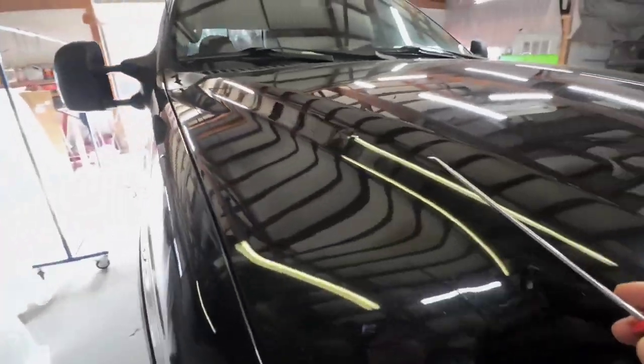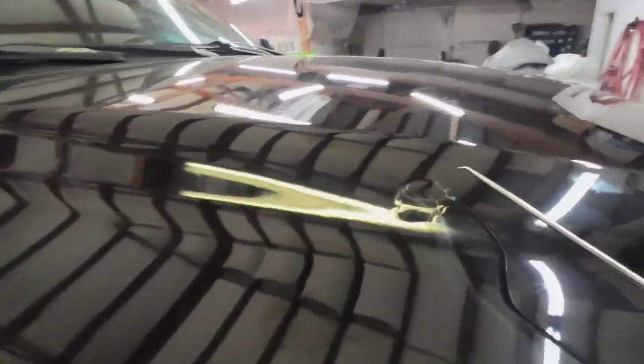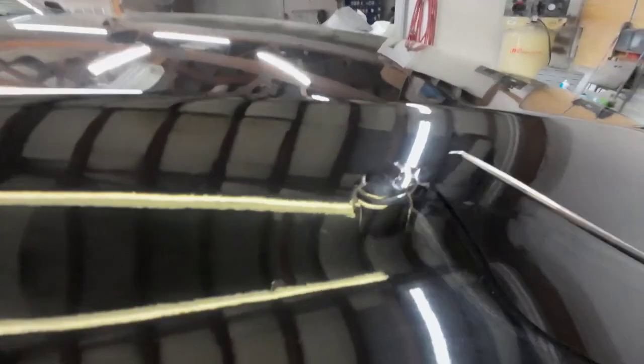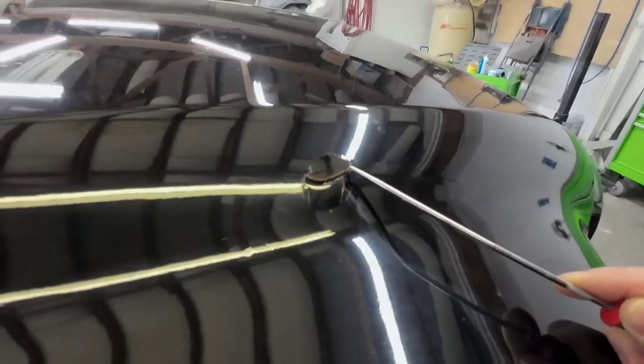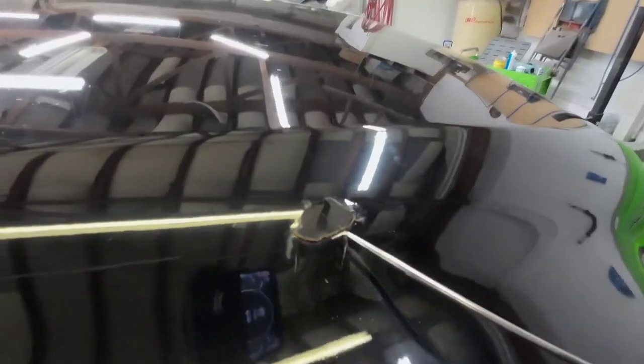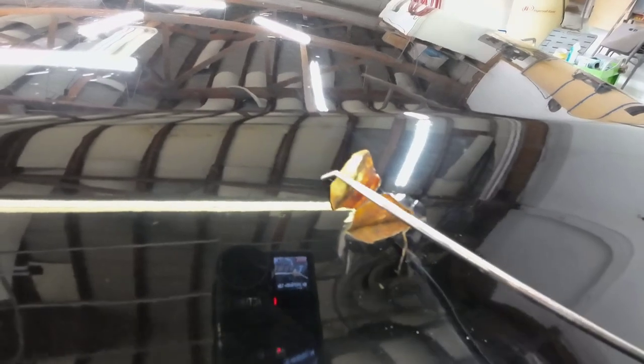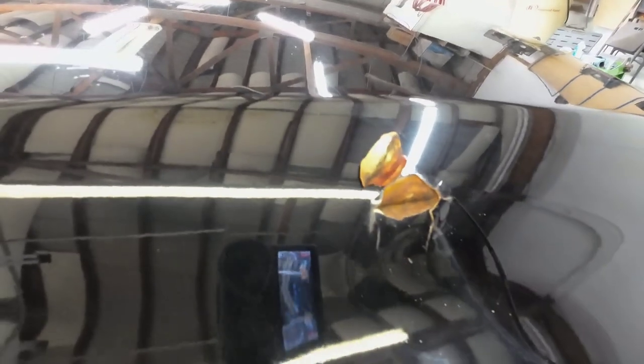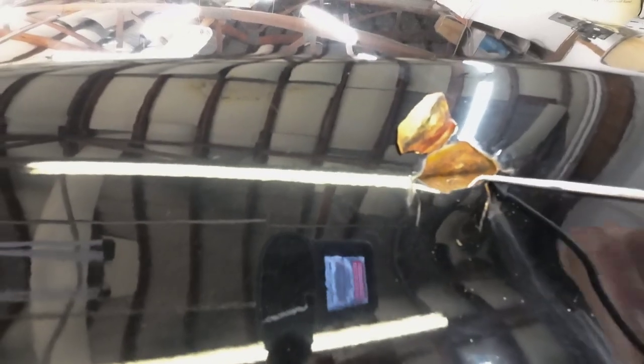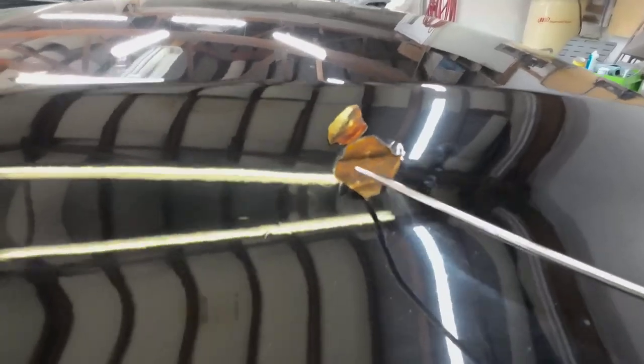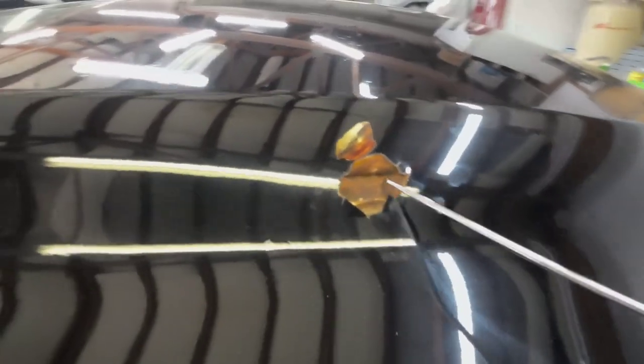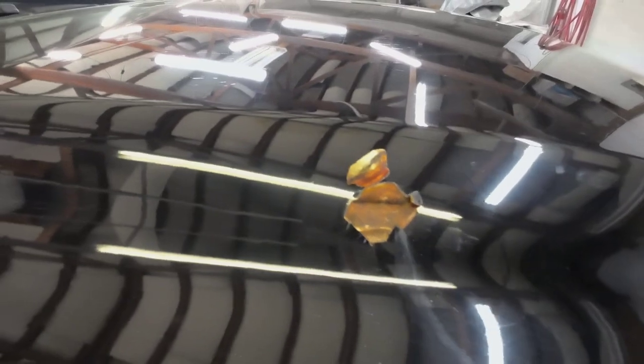Let's see if we can pick some of this Bondo off here. Pops right off. Yeah, look at that rust. What do you know? Moisture has gotten under the body repair. Just a crease there. Looks like something hit it and what they did is filled it.